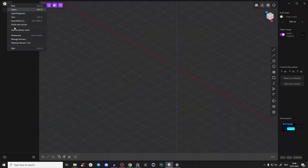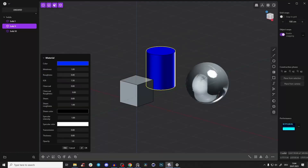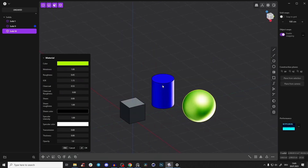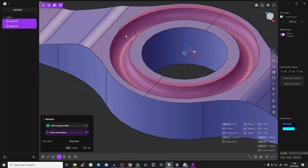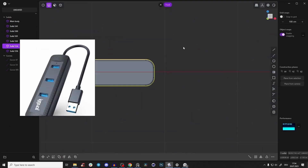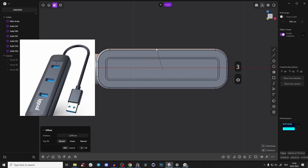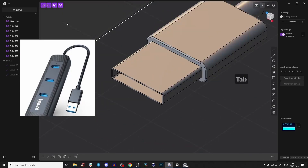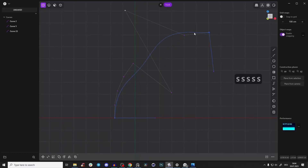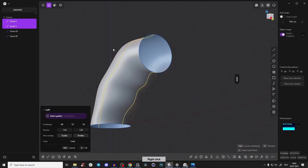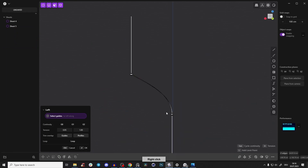The course starts from absolute zero basics: how to install the program, how to set it up, the whole UI, how it's structured and how it works. In the third module we cover some basic operations to warm up, and after that we directly create a simple USB hub 3D model so you get your first success and see how fast, fun, and exciting it is. After that I'll show you working with lofts and surfaces — slightly more intermediate operations.